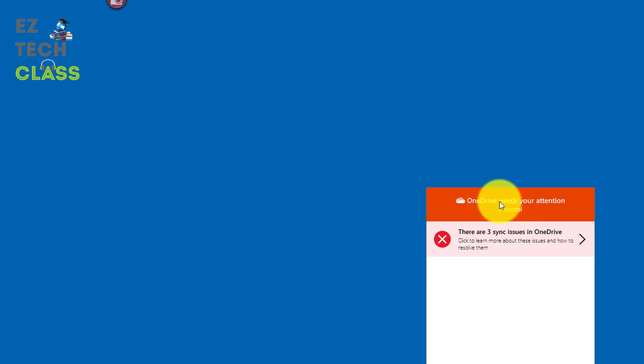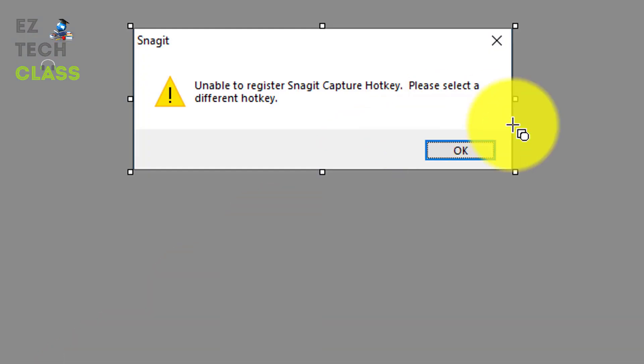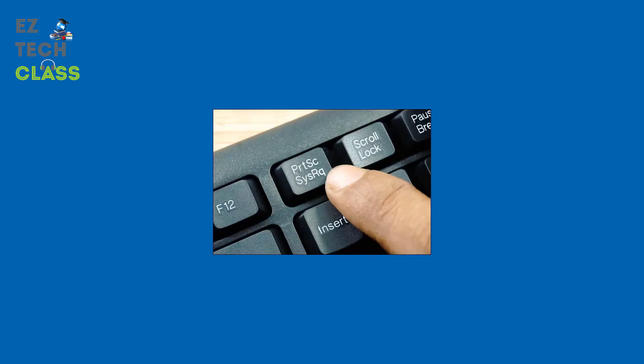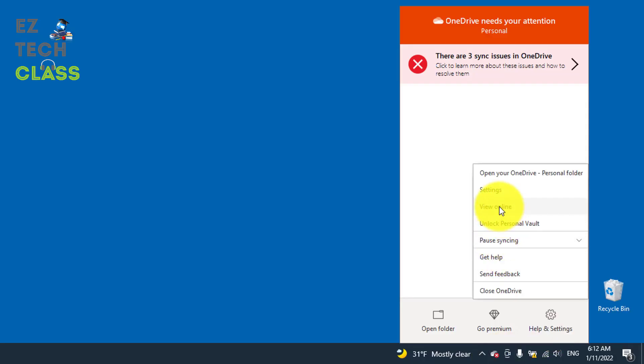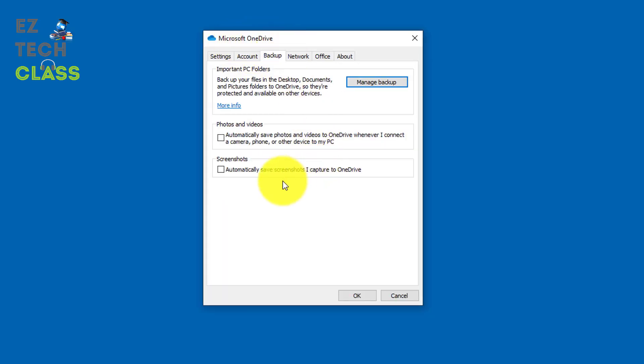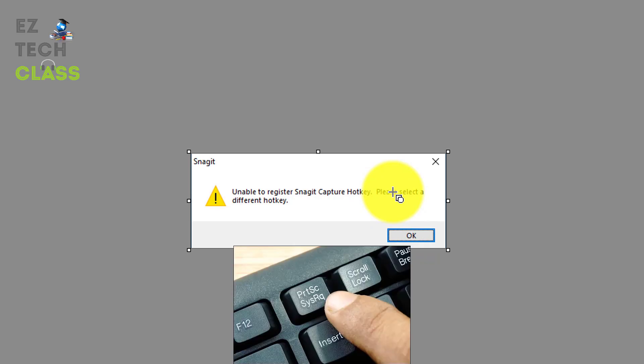And OneDrive, by some reason, have more priority to override the Snagit and then Snagit display the error message. And also, you cannot use the screen print button to activate the screen capture in the Snagit. And by going to settings under the Microsoft OneDrive, go to backup, let the screenshot checkbox empty like this. You're gonna fix this issue and able to use your print screen button again.